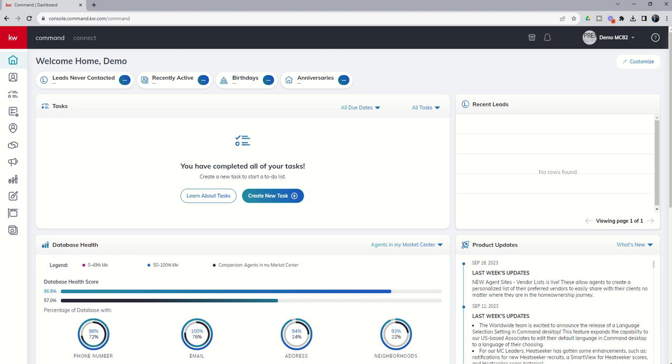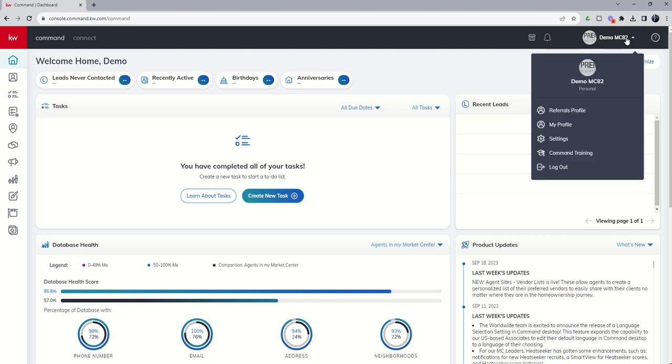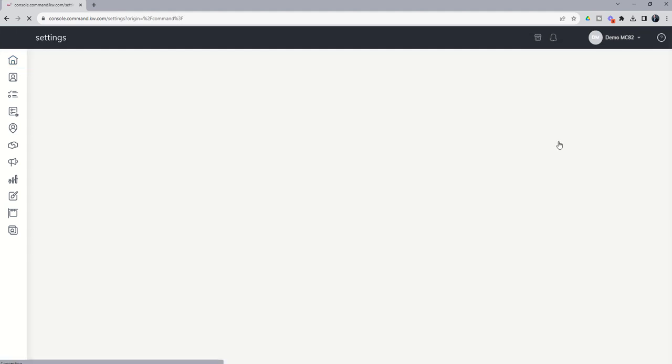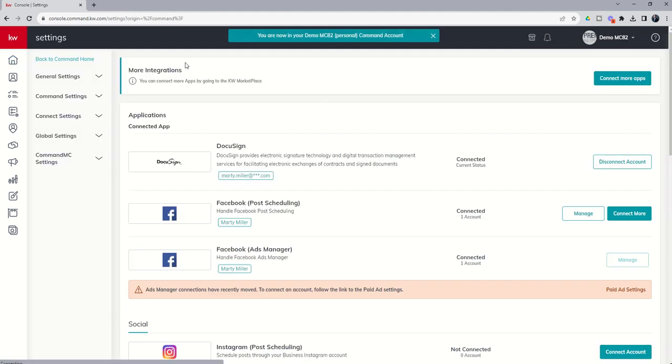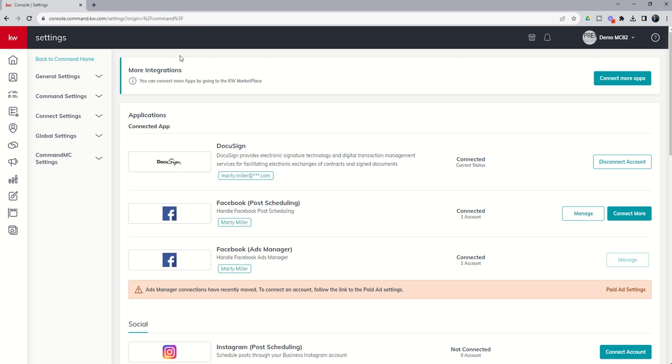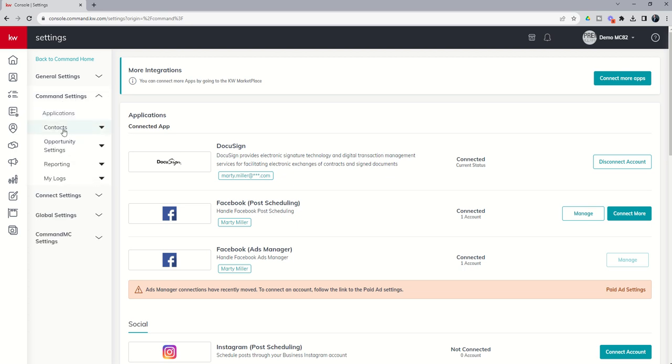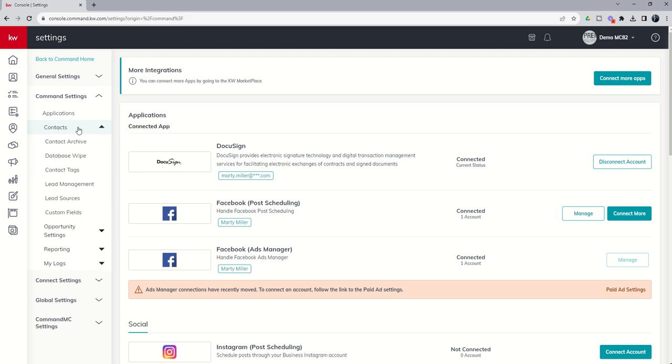So custom fields are created from within our settings menu. It's the main location you can do that. We're going to click on the dropdown just to the right of the name, click on settings, and that's going to bring us into our settings menu here. You remember this settings menu from day one. We're going to come over to command settings, click on this dropdown, then choose the contacts sub-menu and come down just a little bit further into the last section here, which is custom fields.